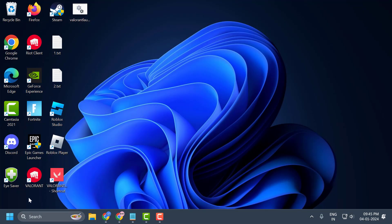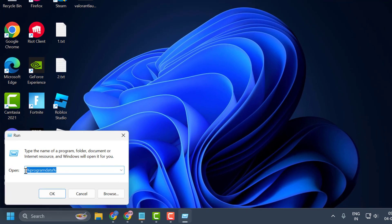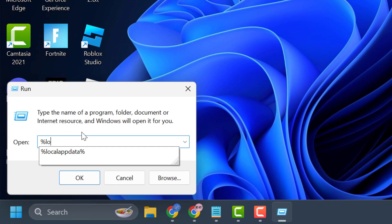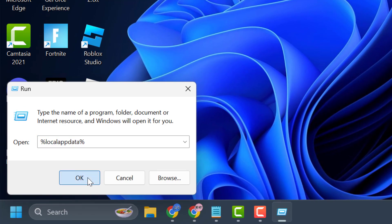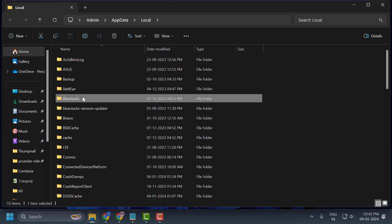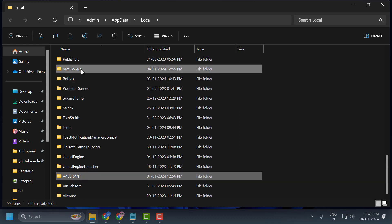Now go back to Start, right-click and select Run again. In the Run window, type '%LocalAppData%' and click OK. Search for the Valorant folder and the Riot Games folder. Right-click on both and select Delete.